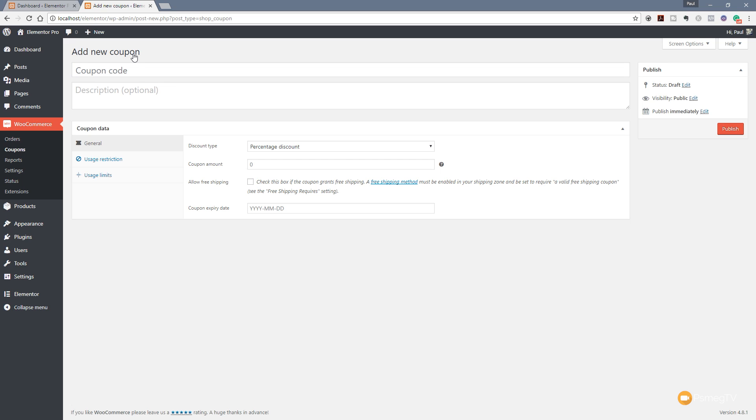Now the first thing we can do is put the coupon code. Now this, you can use any kind of coupon code you want, but I would recommend that if you're using multiple different ways of disseminating this information, so for example using Facebook and Twitter and Instagram and things along those lines, it's good to sort of put something preceding your code that has some relevance to the method that you're using to promote that code.